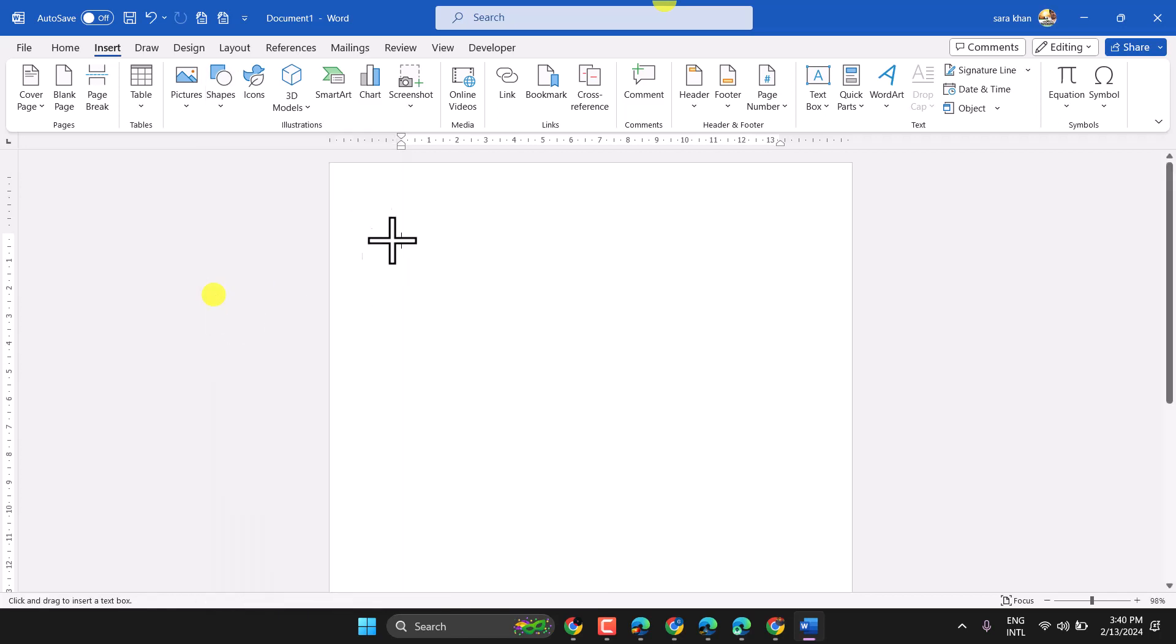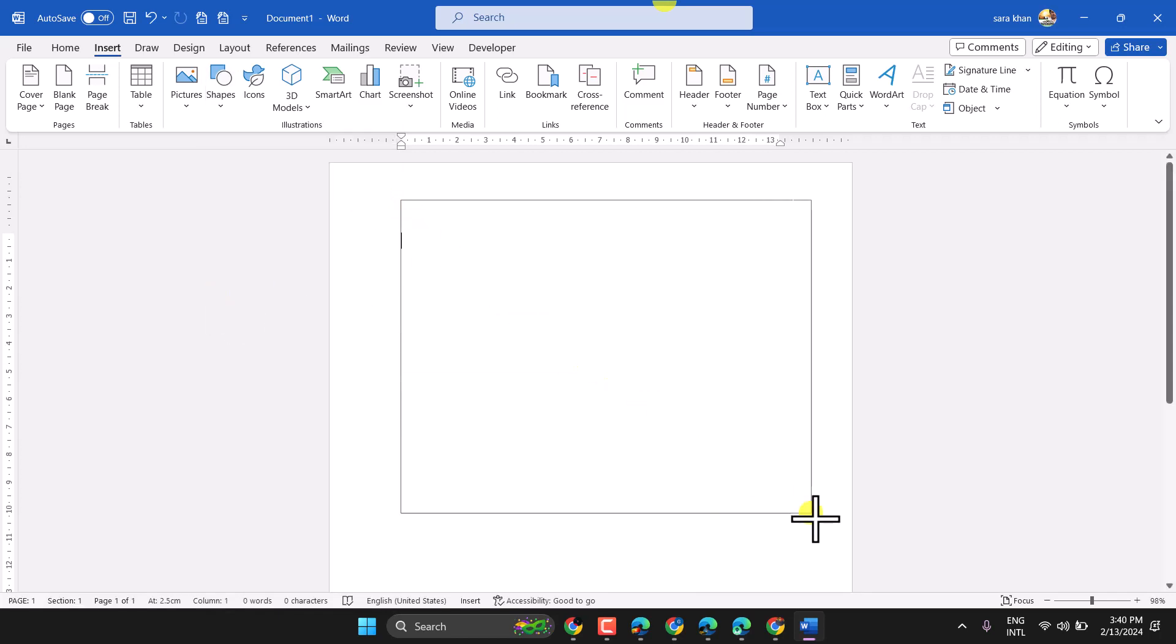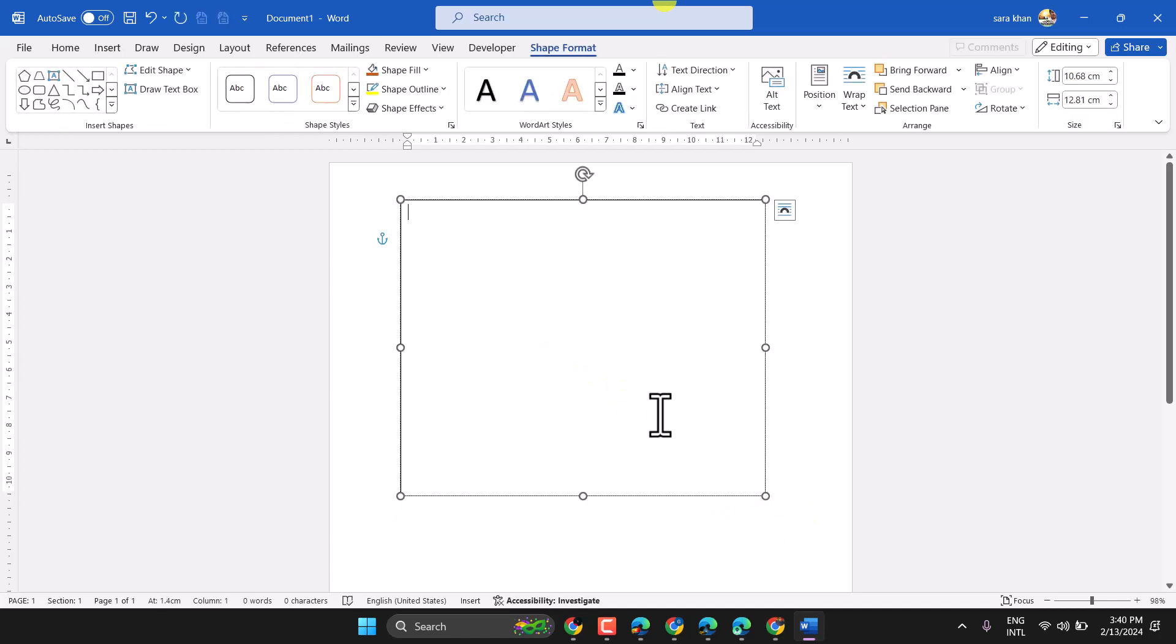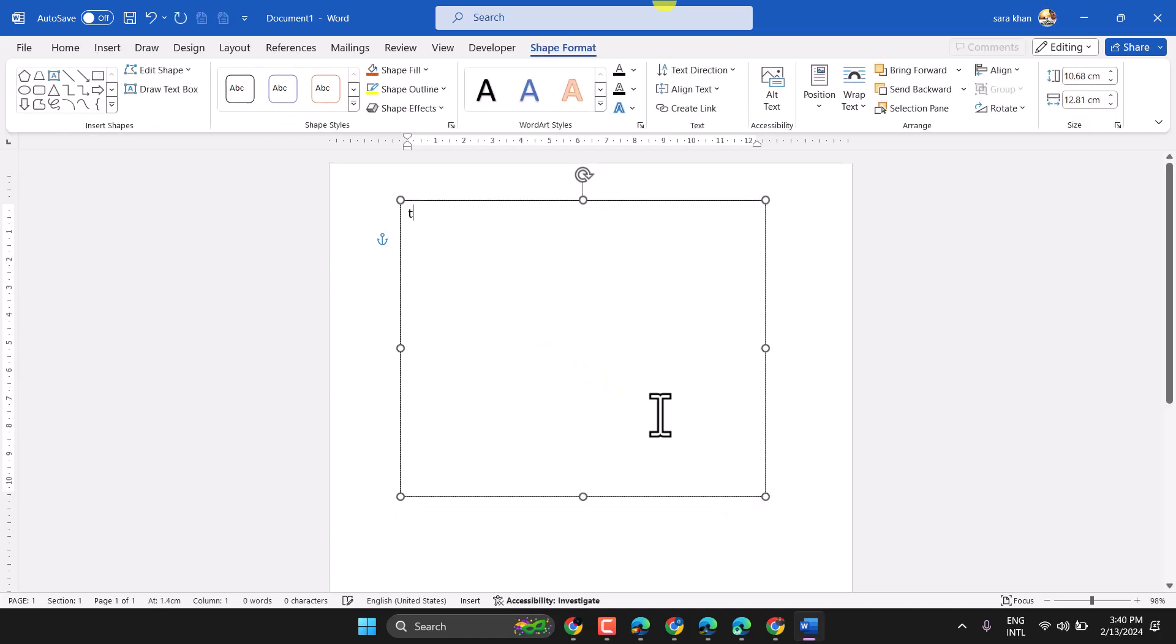Select it then draw. Now write your text here.